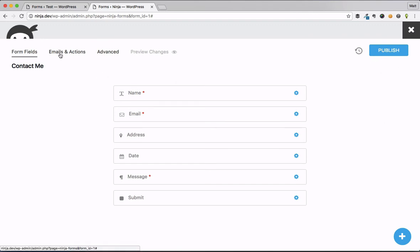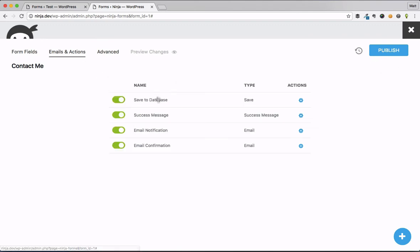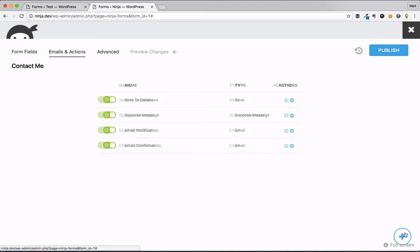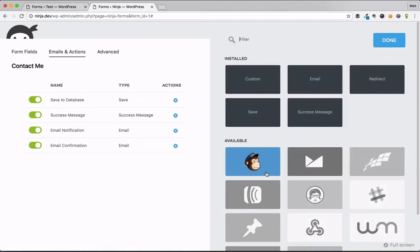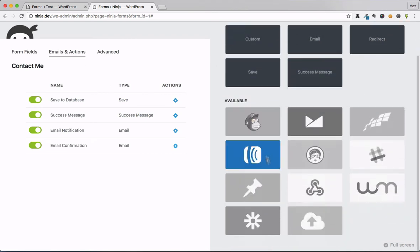Moving along, I can go to emails and actions, and this is all the stuff that I wouldn't say was clunky in the old version of ninja forms, it was just a more traditional way of doing things. And now we're going to see that we can do a lot more with emails and actions.